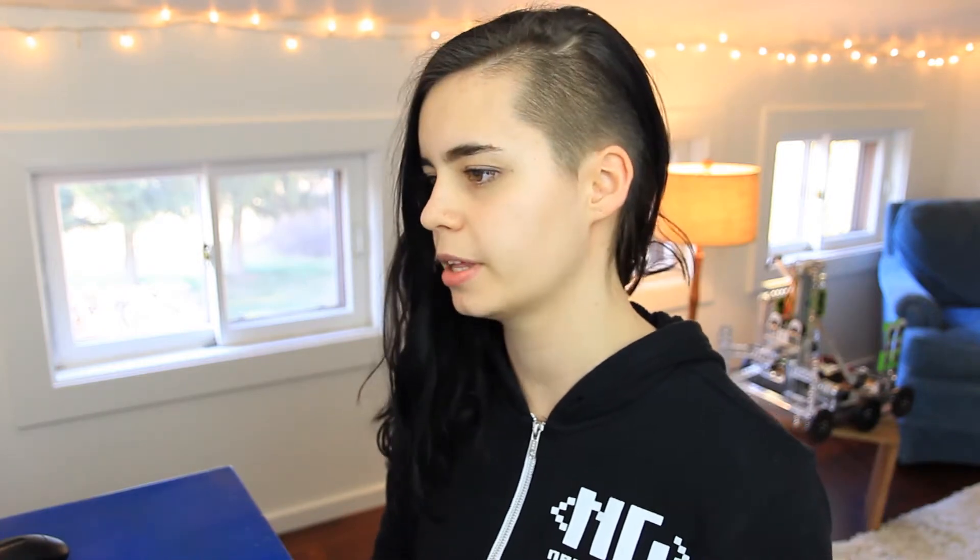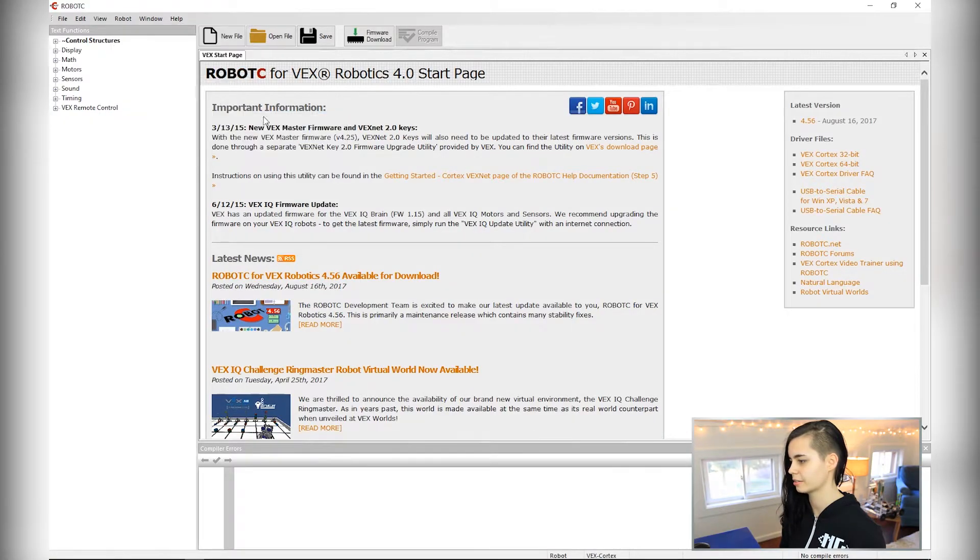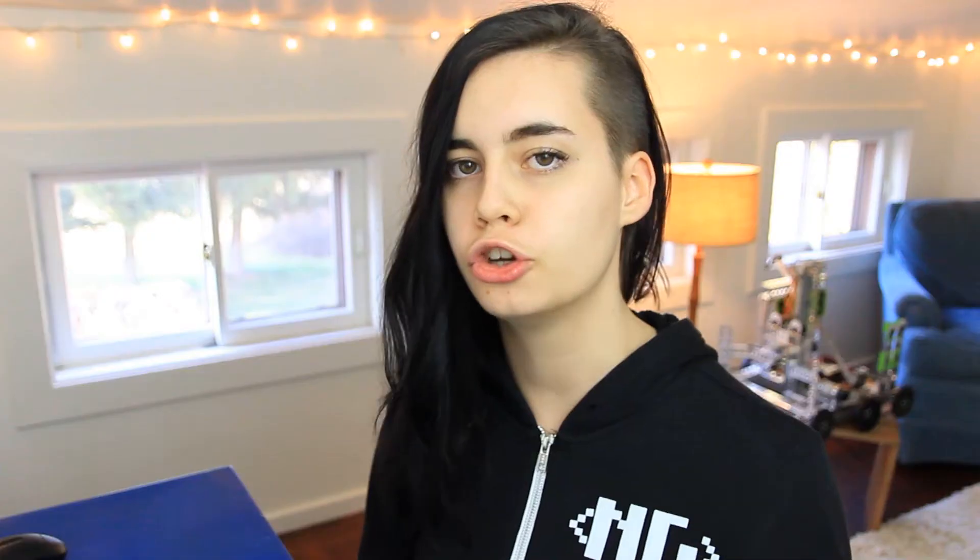Then we need to make sure that the program knows what type of robot system we're working with. I'm going to go into the settings and select VEX Cortex. Okay, we're going to open up a new code file.